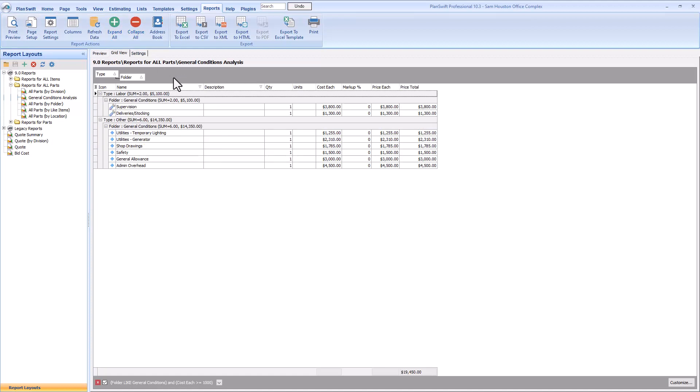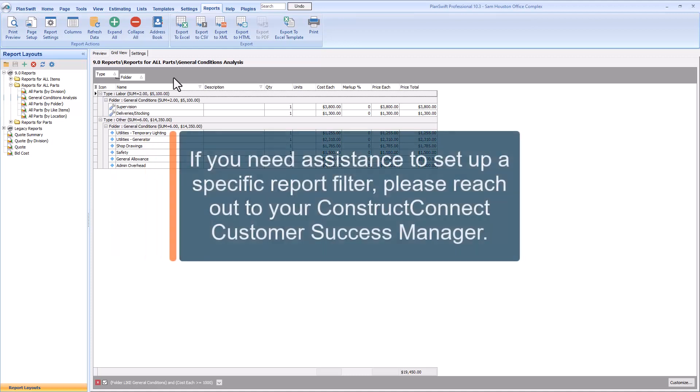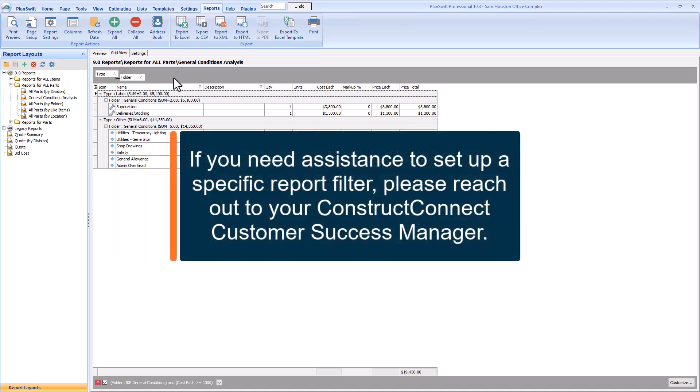There are many types of filters you can apply to your data to make sure that you see only the information you want to see in the report. The amount and types of filters go far beyond what can be shown here. For help setting up specific filters, please reach out to your customer success manager.